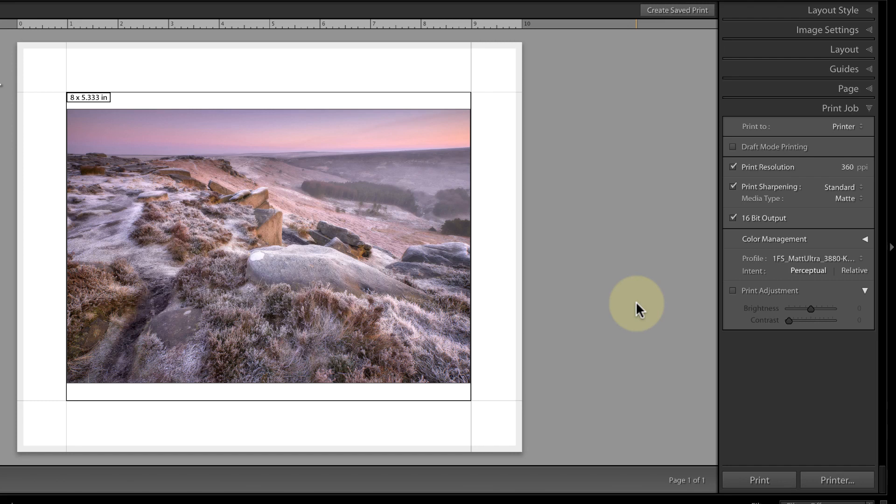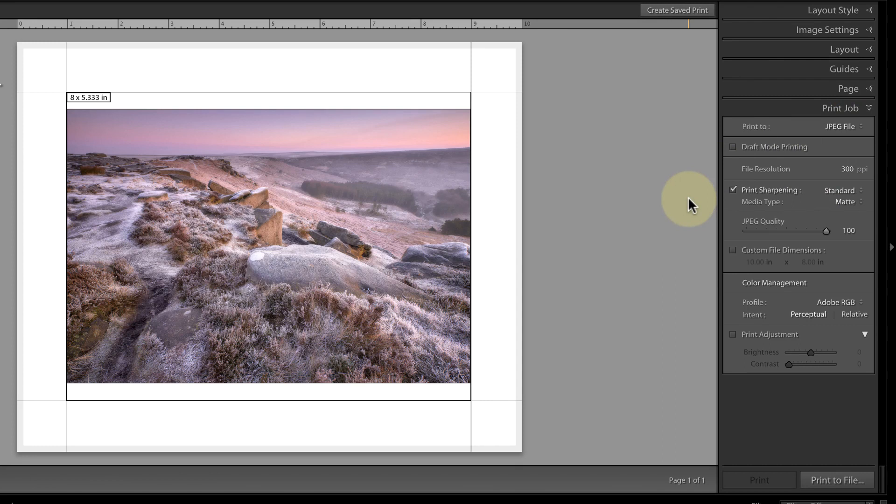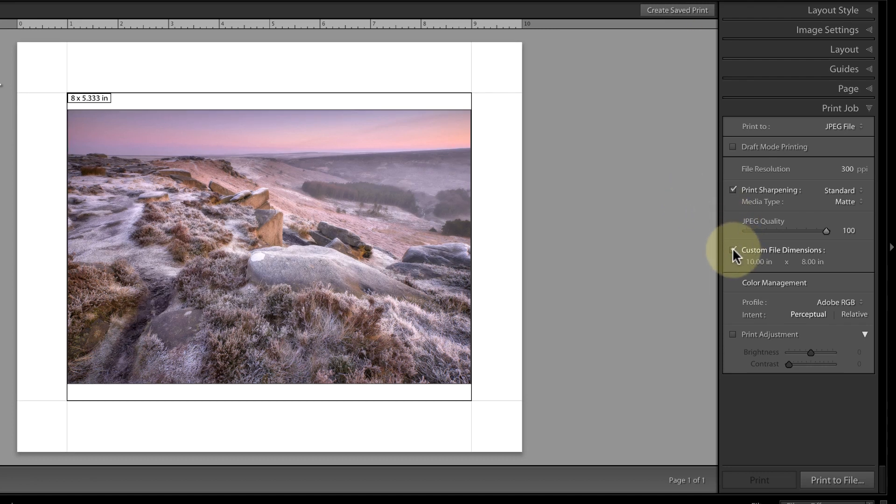What I need to do is switch to output to a JPEG file because that's what I'll be sending to the online print service. Now I can click the custom file dimension option and the grey border around the edge disappears. I can then maximise the space to display my image.